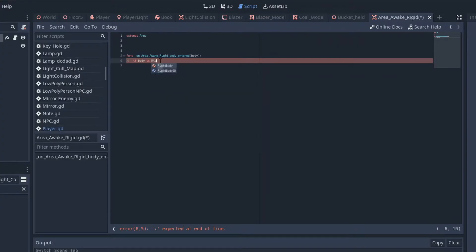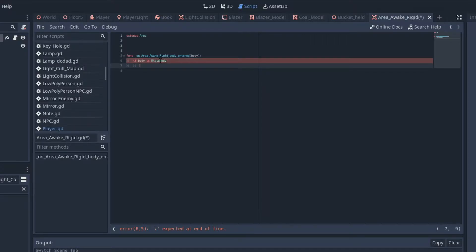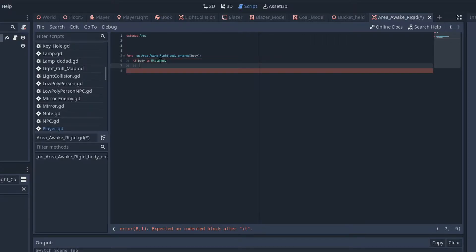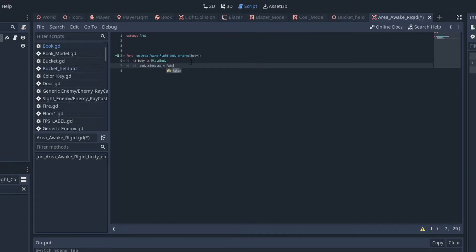I then check if the body is a rigid body in the script, and if it is, I set the body's sleeping value to false, making sure that it is awake.